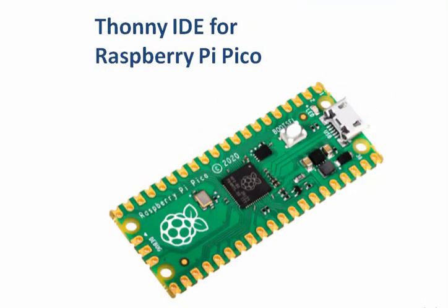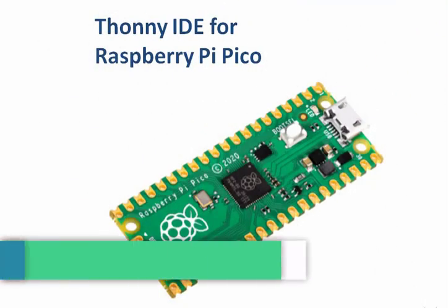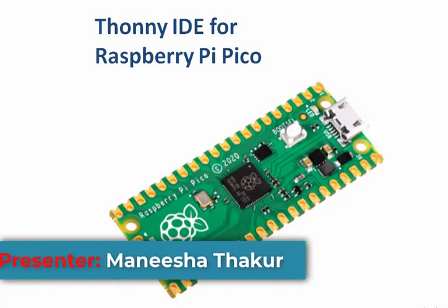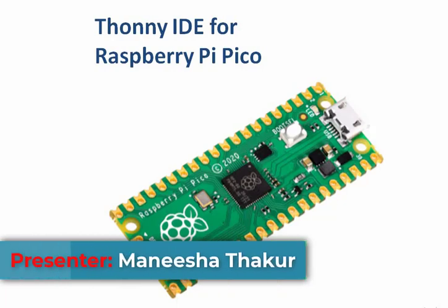In this tutorial, we will learn how to download and install Thony IDE for Raspberry Pi Pico programming.